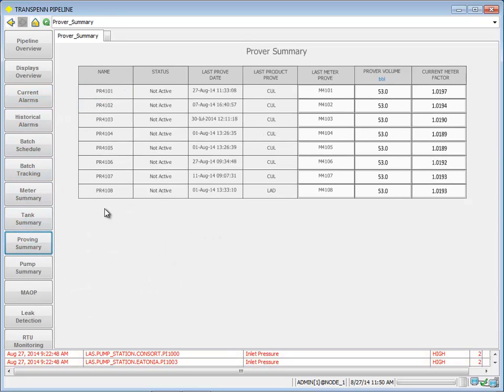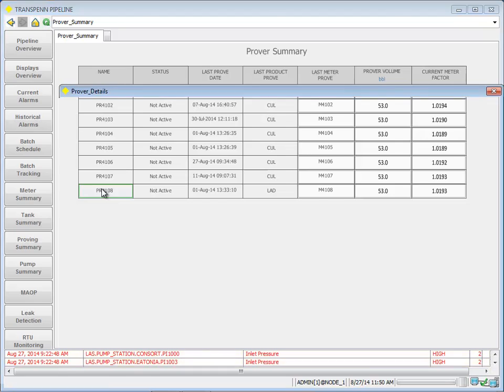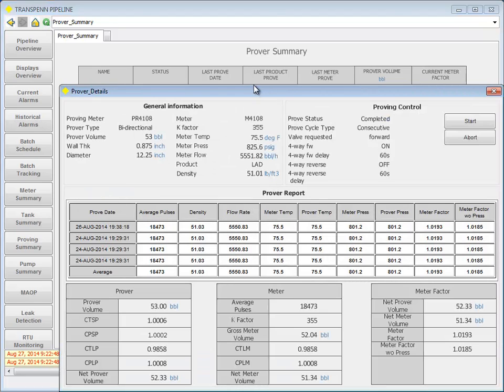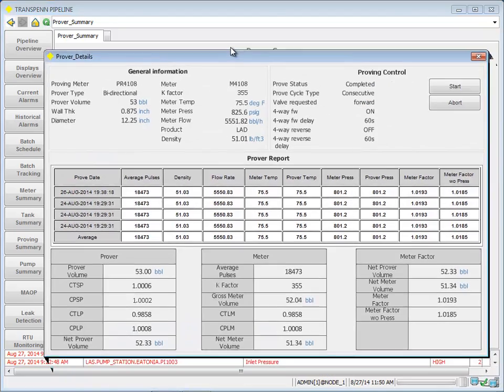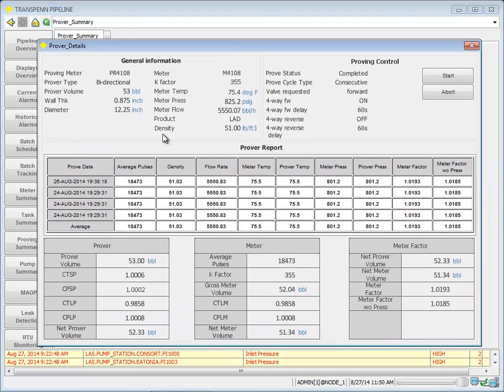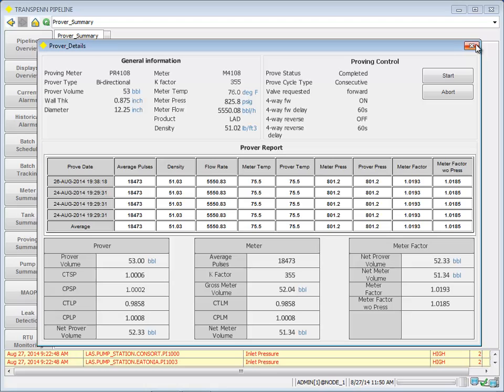Here's our provers. I can click on a specific prover. I could go ahead and look at the past report, or I could start and go ahead and do a new prover run.